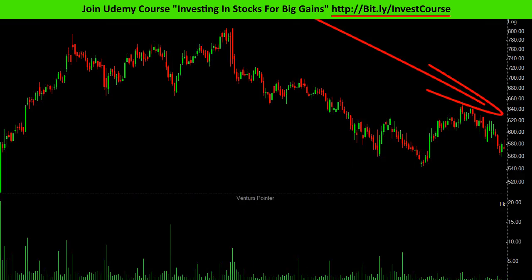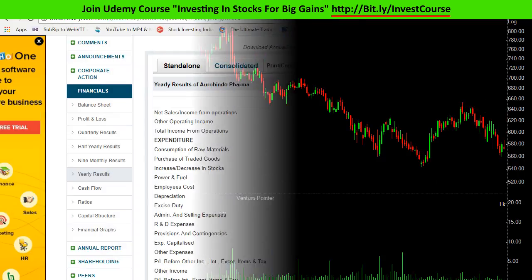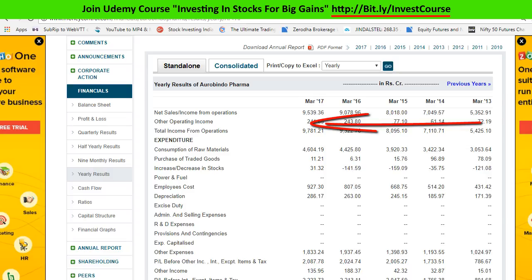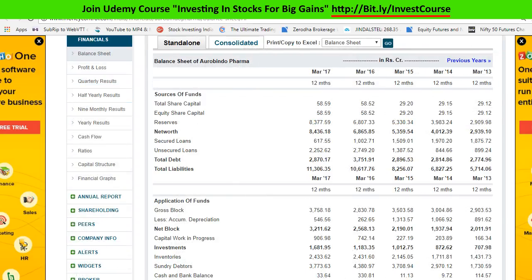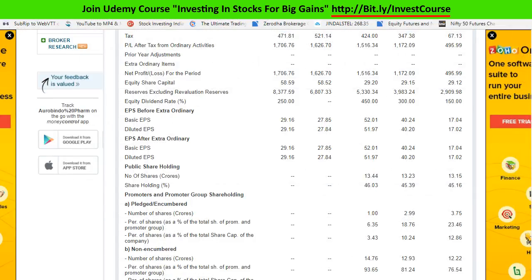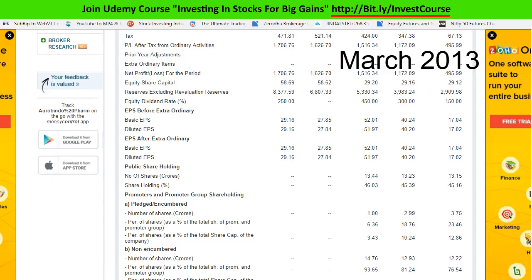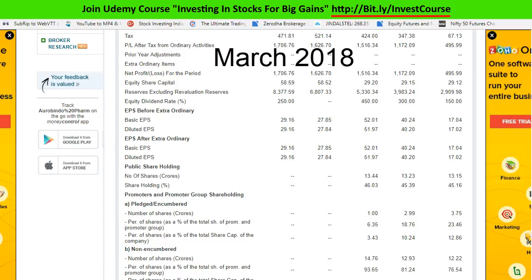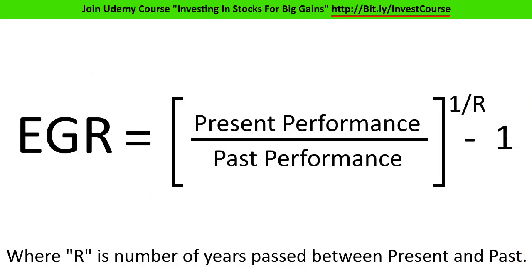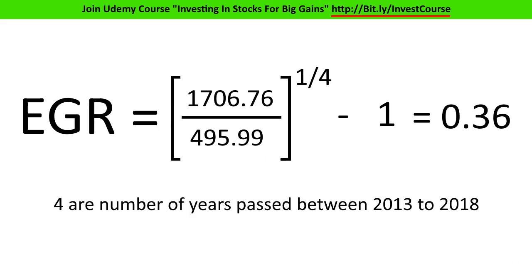Prices are falling down. At present Aurobindo Pharma is trading at 574 rupees. On the income statement we can see net sales are increasing since the last 5 years, and on the balance sheet net worth is also increasing. We go back to the income statement for profit after tax to calculate the earnings growth rate. We use a 4–5 year range: the starting range is March 2013 and the ending range is March 2018. Plugging these values into our EGR formula gives us 0.36 — multiply by 100 to get the percentage.